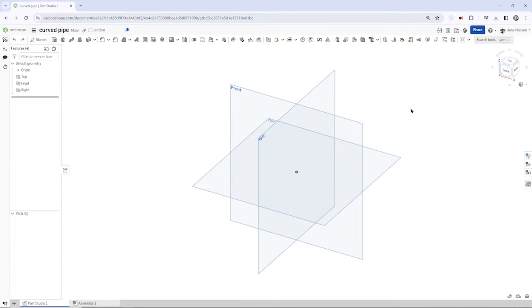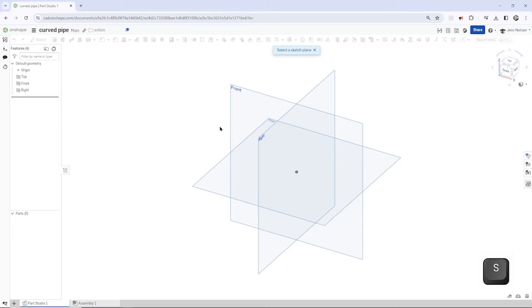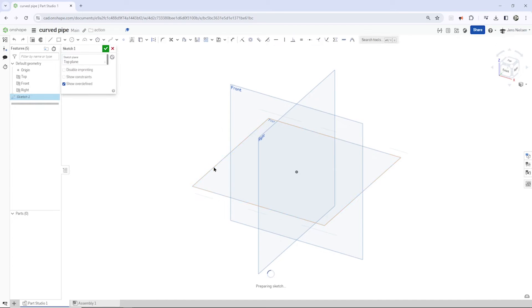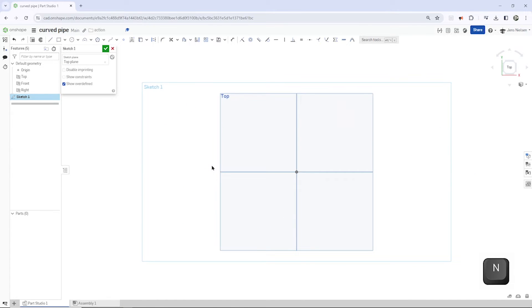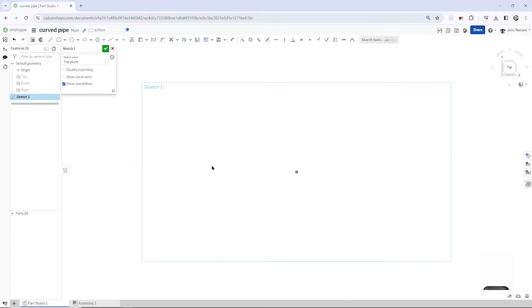So I will start with a sketch in an empty parts studio. There'll be a sketch on the top plane, and then normal view to that. And then I'll take that polygon tool here.